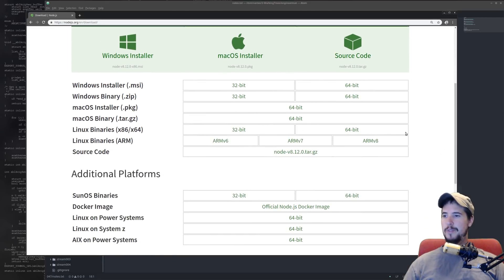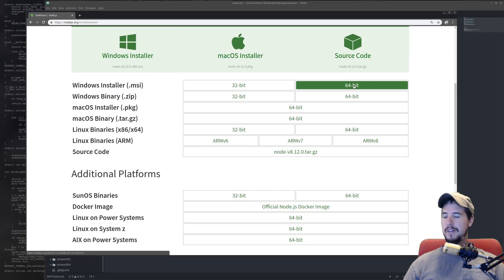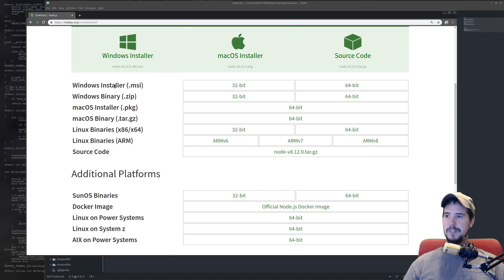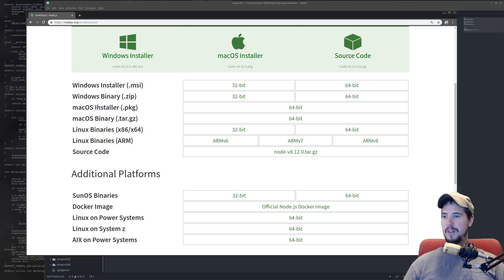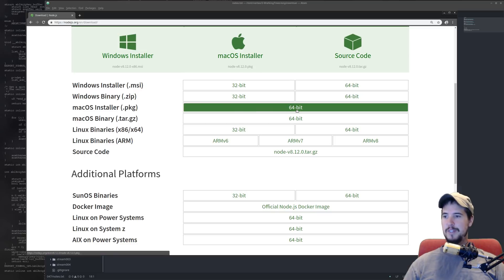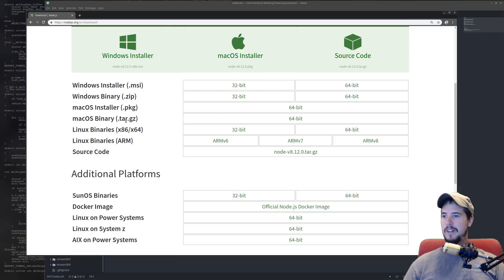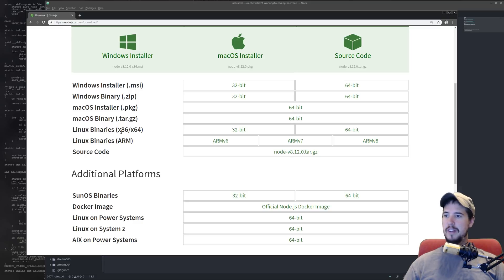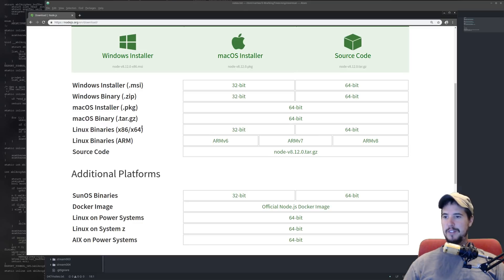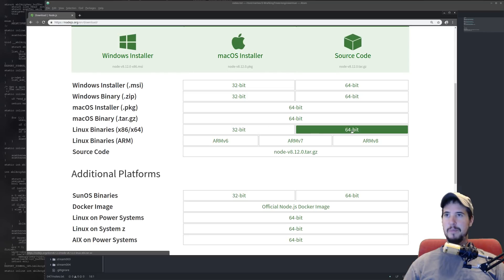And then there's several versions. You're probably going to pick the 64-bit Windows installer if you're on Windows. You'll pick the package file for macOS, 64-bit. And then for Linux you have a couple of options. The most popular one would just be the x86, x64 one, probably 64-bit.